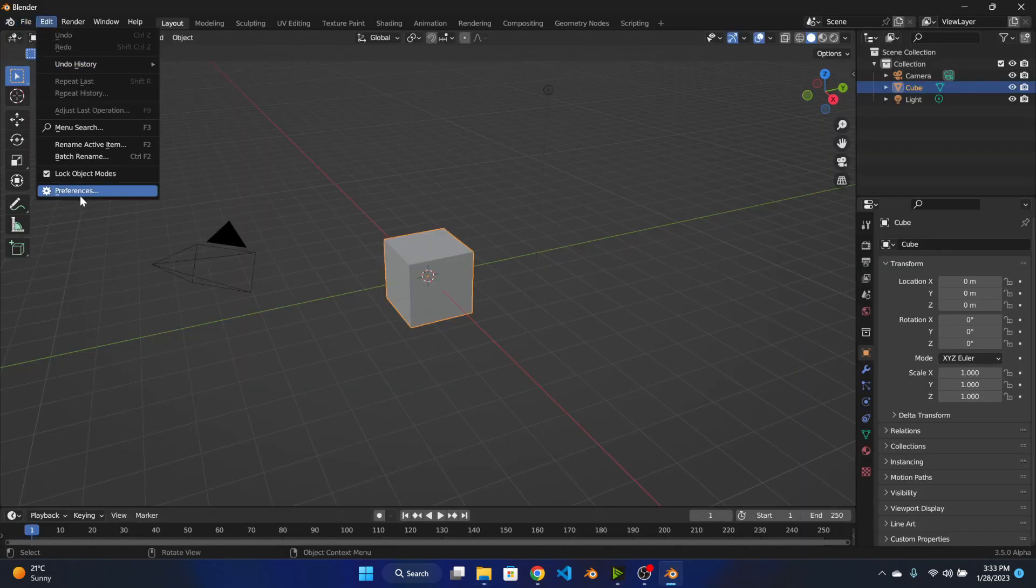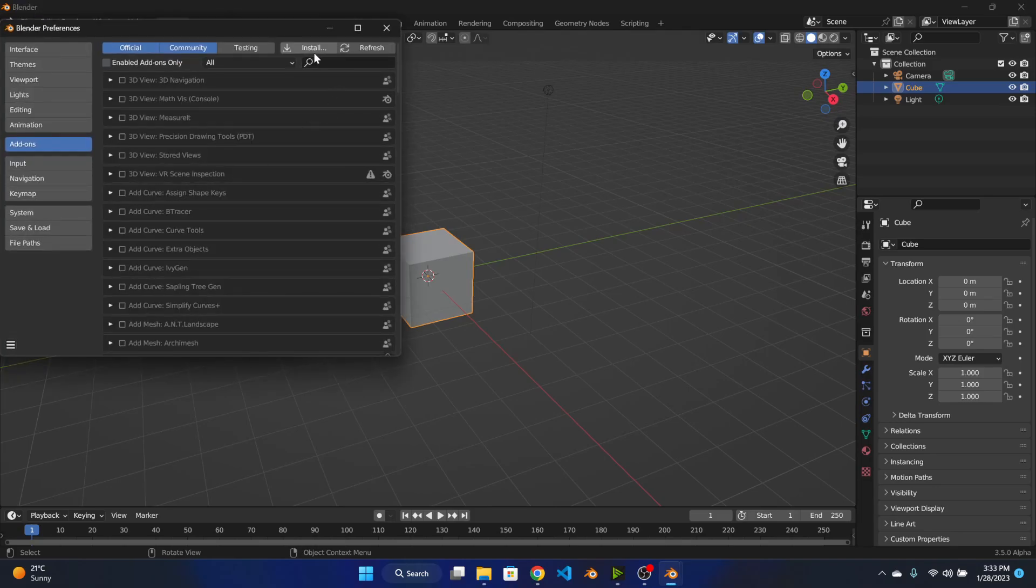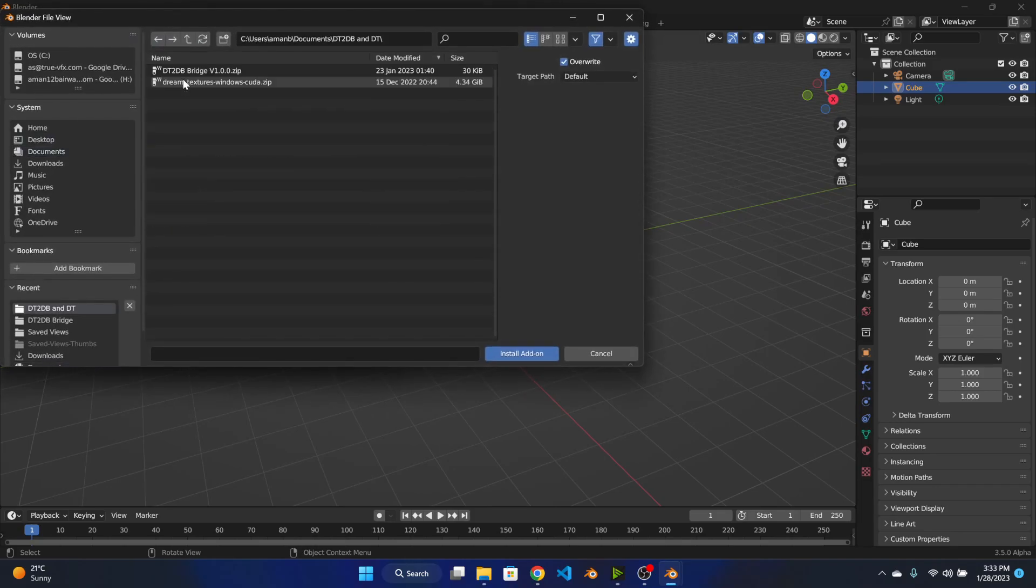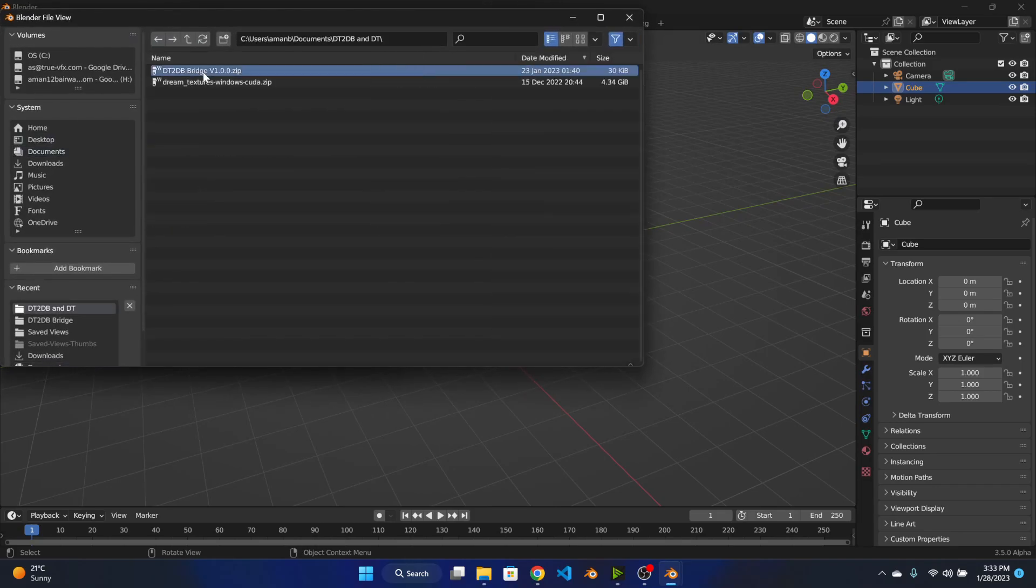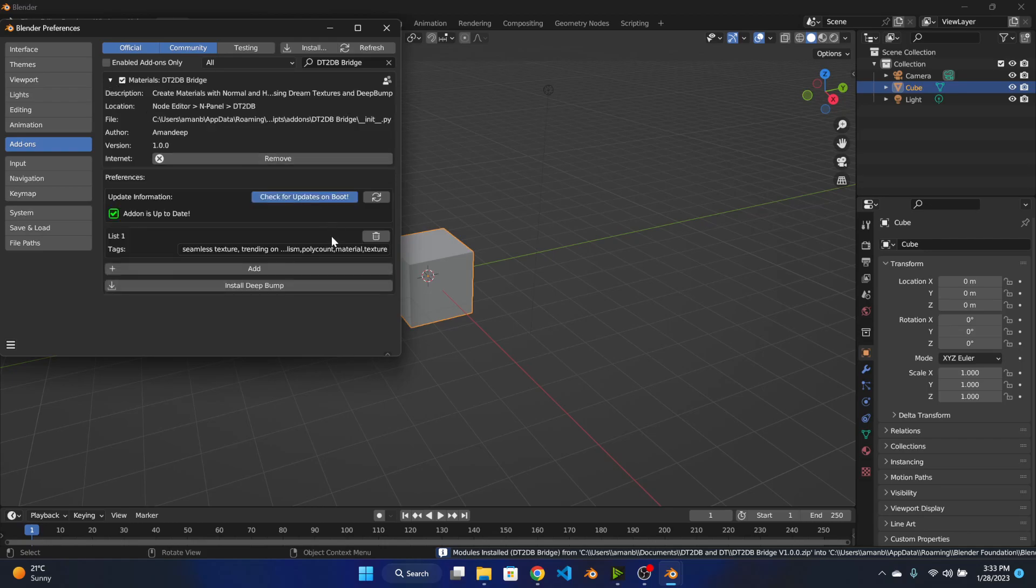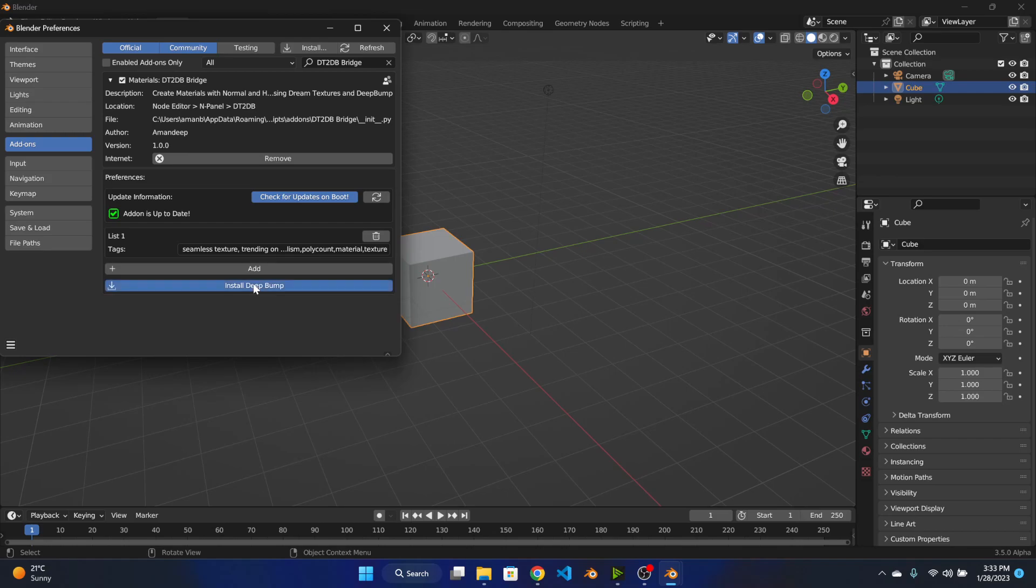And now let's install it. So let's first install the DD2DB Bridge add-on. Once it is installed, let's enable it. And next let's hit this install Deep Bump button which is going to download and install the Deep Bump add-on which is required for DD2DB Bridge.